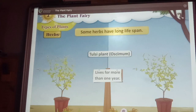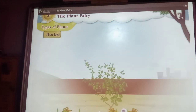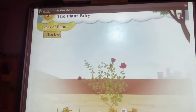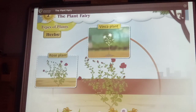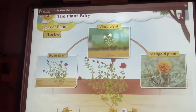Some herbs bear beautiful and colorful flowers. For example, rose plant, virka plant and marigold plant.